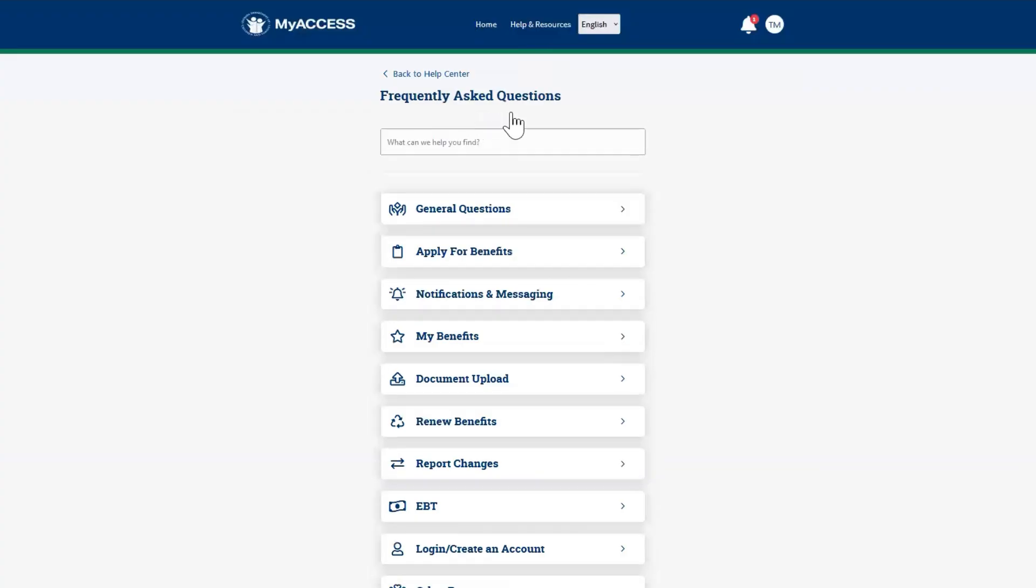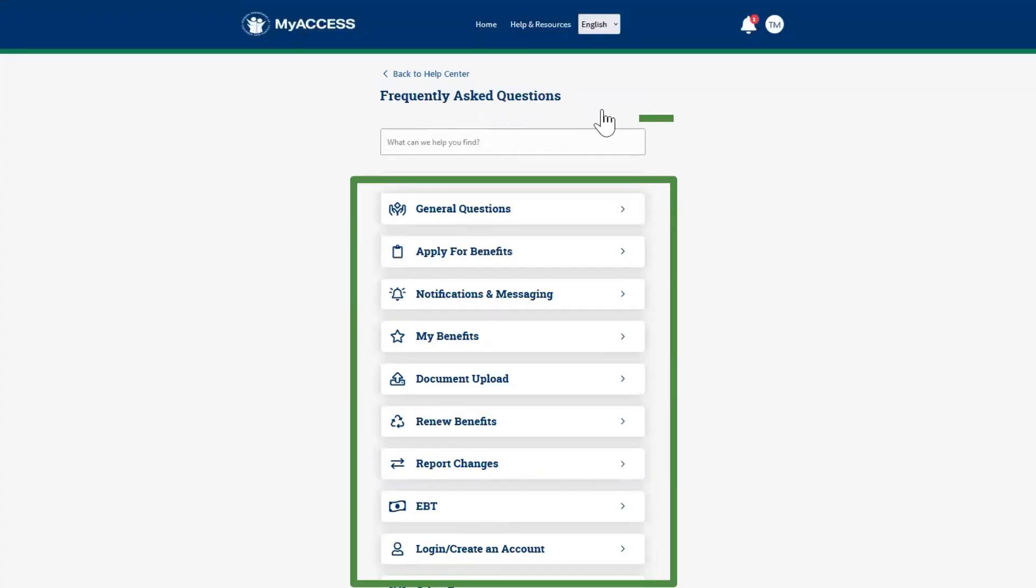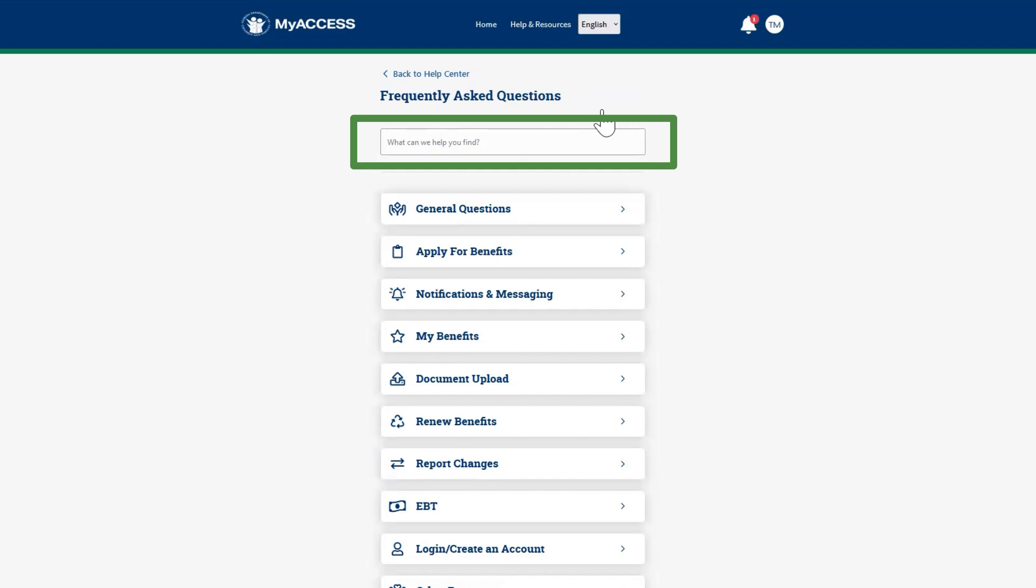This screen includes many topics. Select any topic or use the search bar to search the list of questions to find the answer you are seeking.